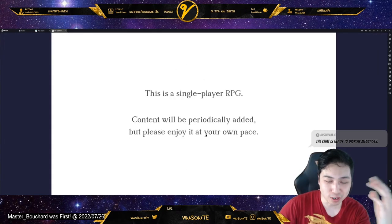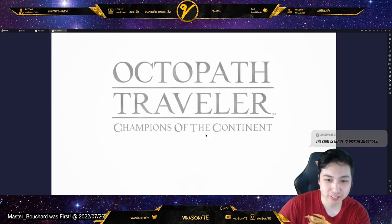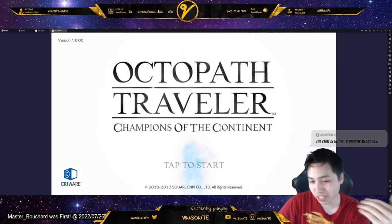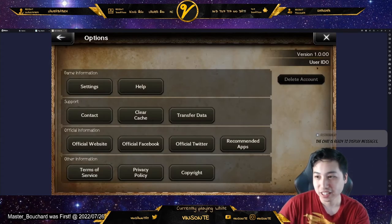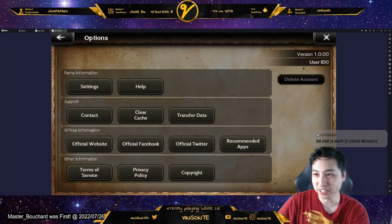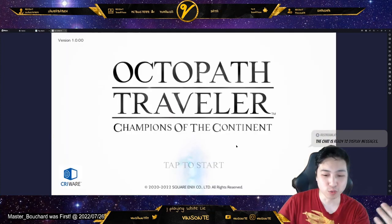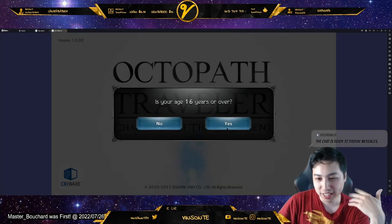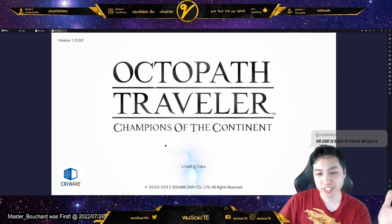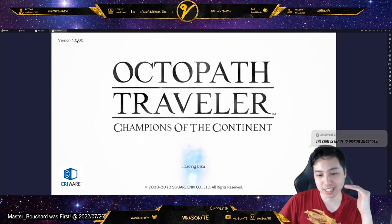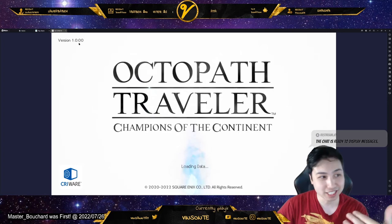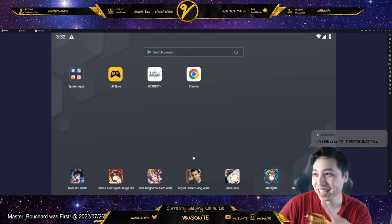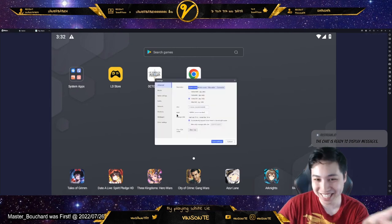At that point, you go back into settings and re-enable your internet. Now it loads up the game. If you want to transfer data, you click 'Transfer Data' here. If you want to go through the regular game, you can just tap Start. But since I'm doing a transfer, I'm going to restart and do this again.